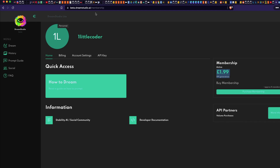The first step is to go to beta.dreamstudio.ai and register an account. At this point they give you two pounds which you can use, and if you want more you can buy additional credits with multiple options available. Having said that, let's get into the code.